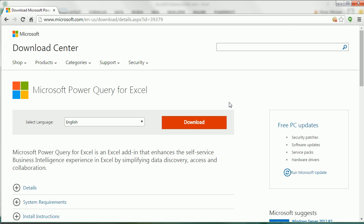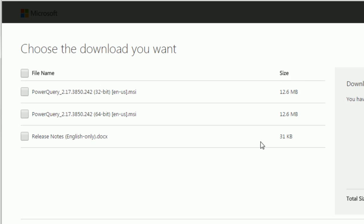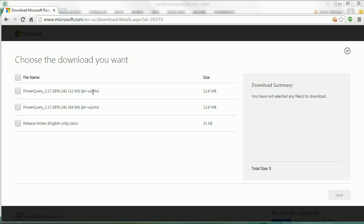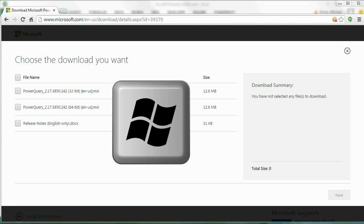Now, when we download this, you are going to have to decide which type of computer you have, 32-bit or 64-bit. Now, how do you know which one you have?